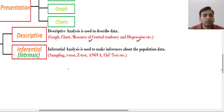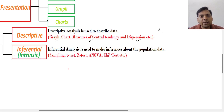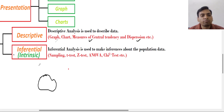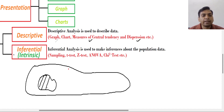They collect data from some people and draw the conclusion on the whole population — which way the population is going to vote. So basically in inferential analysis, we will collect a sample from the whole population, from the big population, and we will collect data from this sample and draw the conclusion on the whole population.